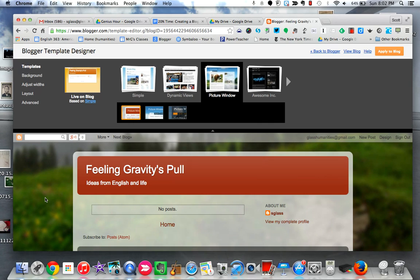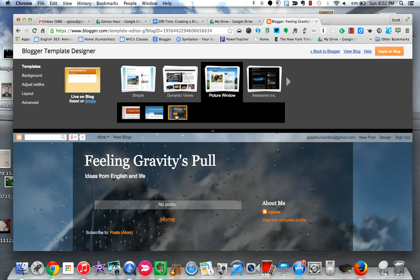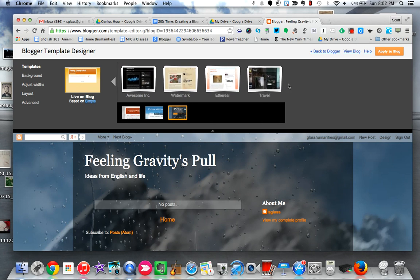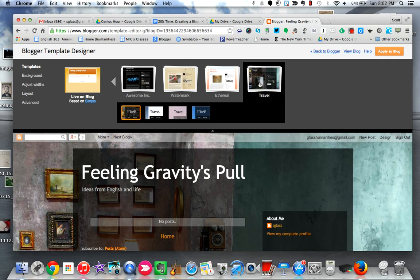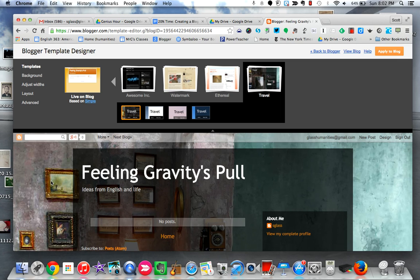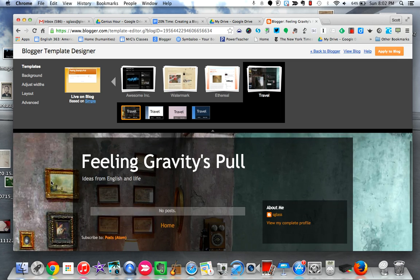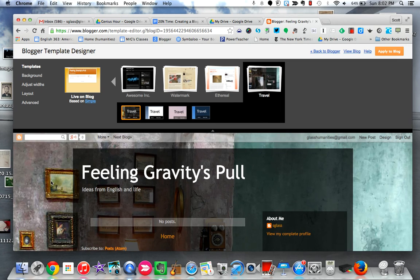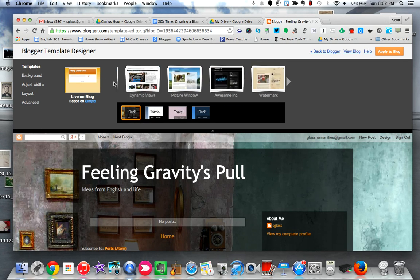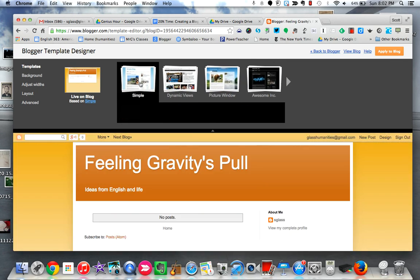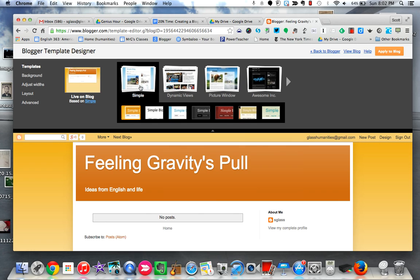The one thing that I would caution you against is if you're going to use one of these templates that has some kind of image in the background, just know that sometimes those images can compete with what you write and even be a distraction to the reader. I'm going to keep mine simple and I'm going to just use this very first one that I already had.